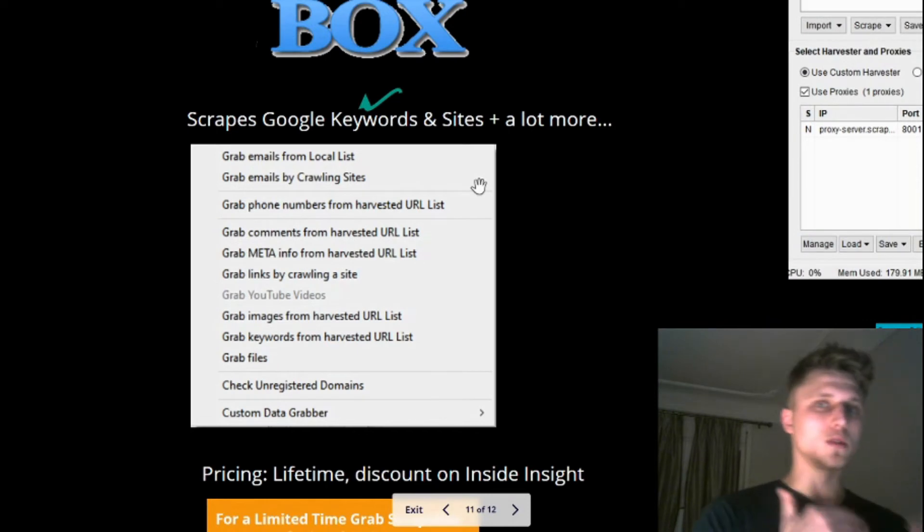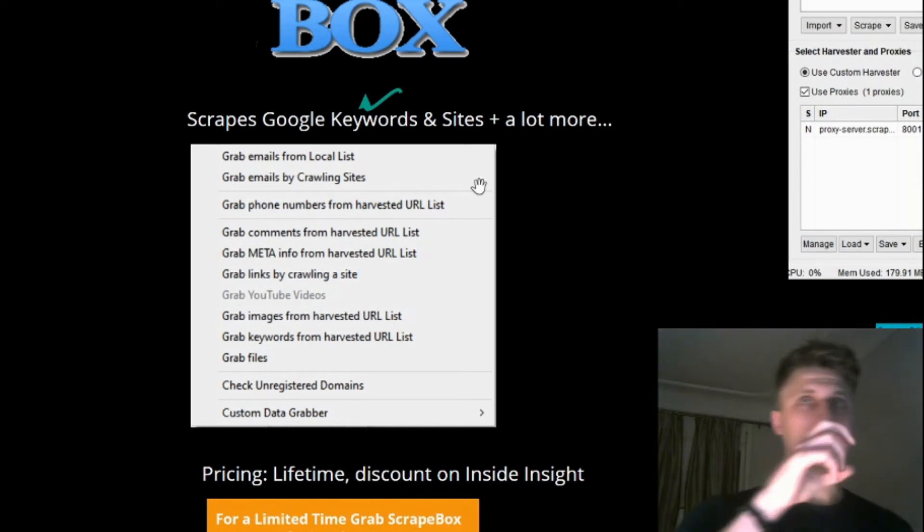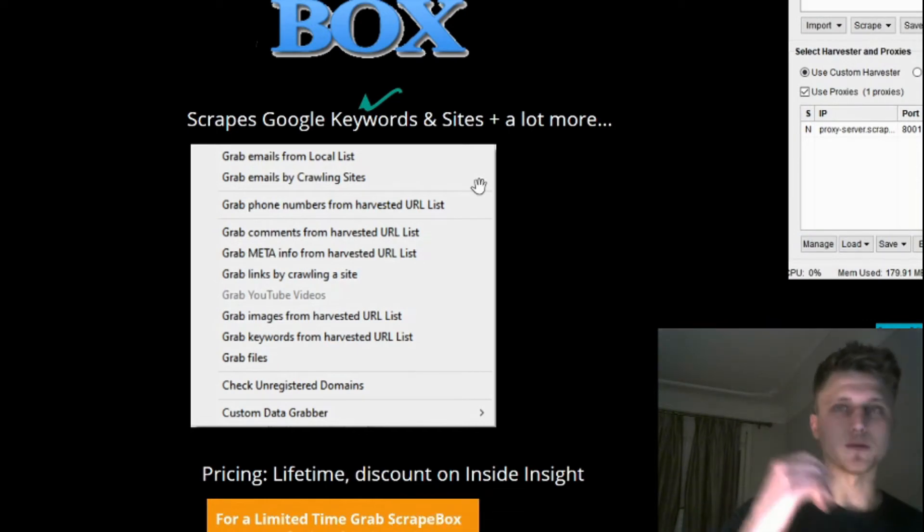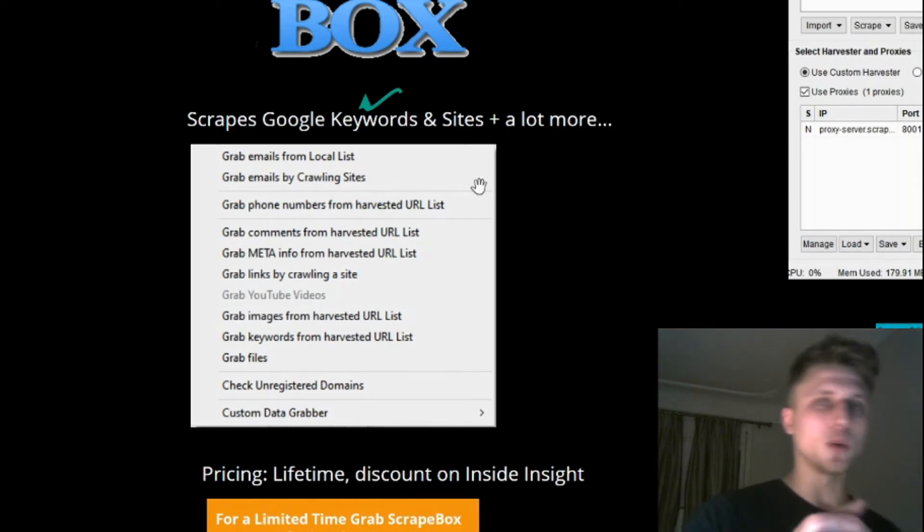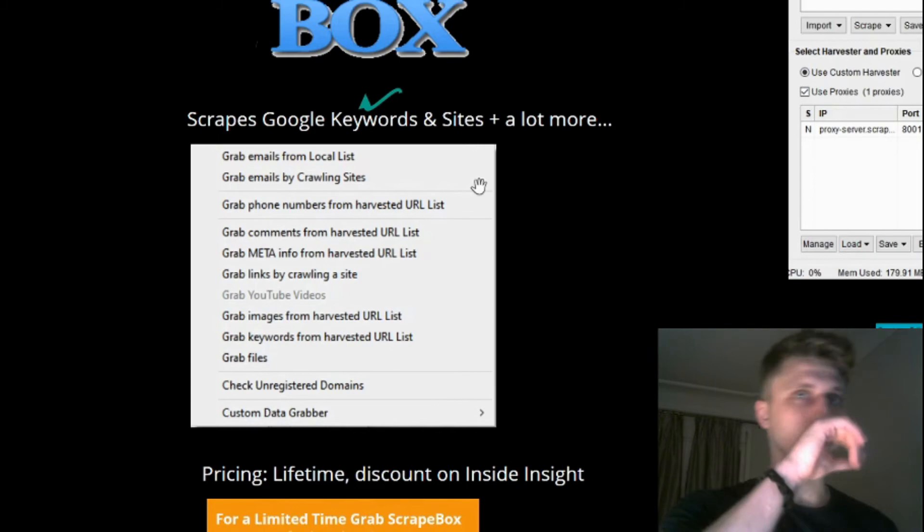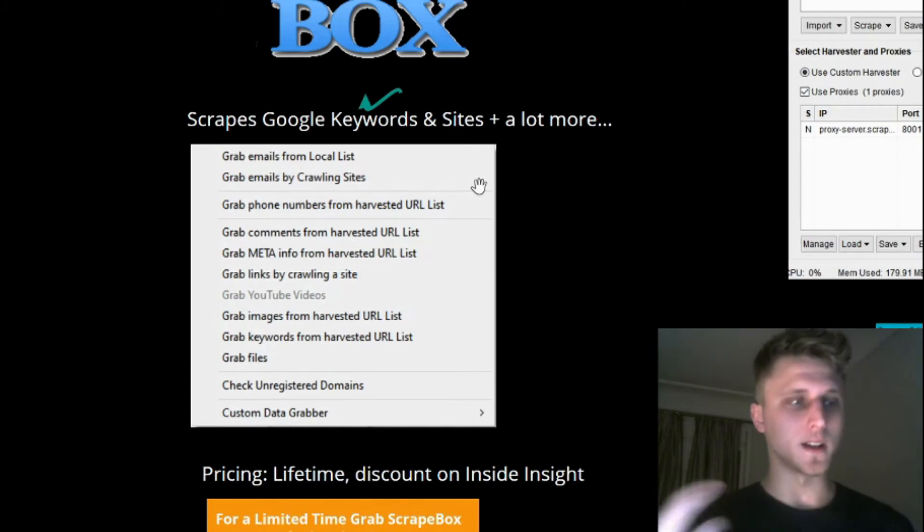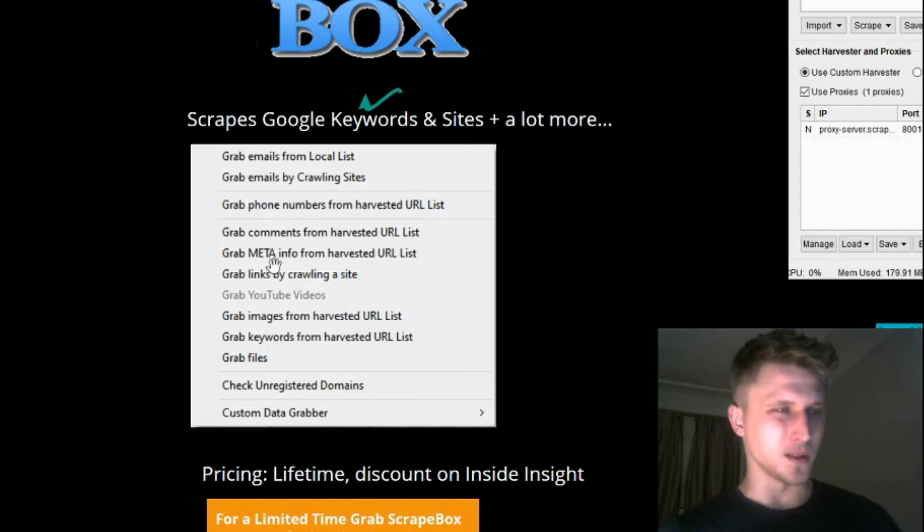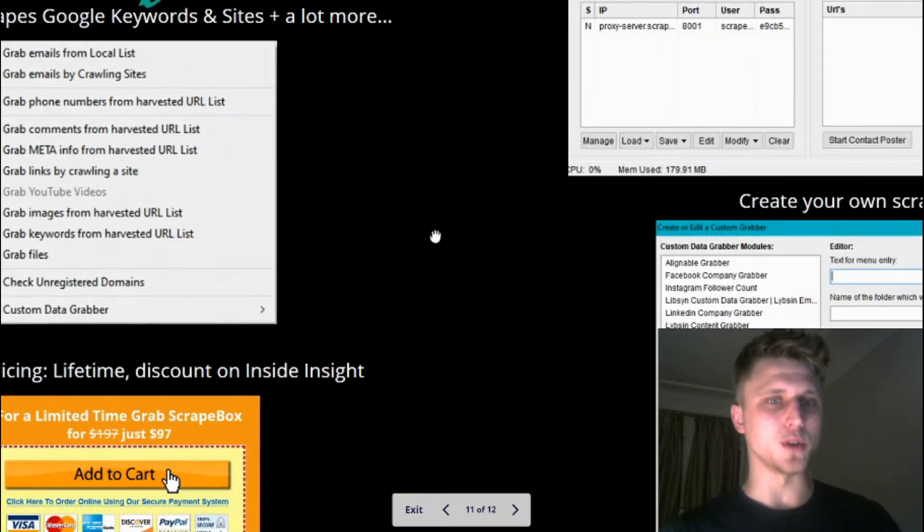Not only Google search results, but it can scrape websites for emails, phone contact numbers for cold calling, social media profiles, and as you can see right here, grab links, etc.